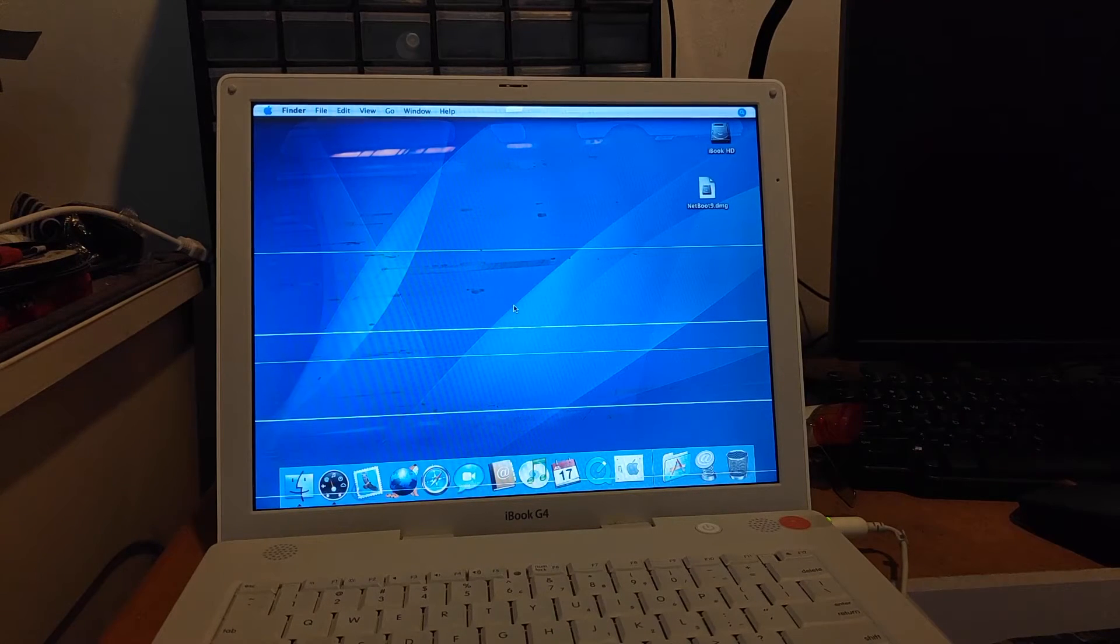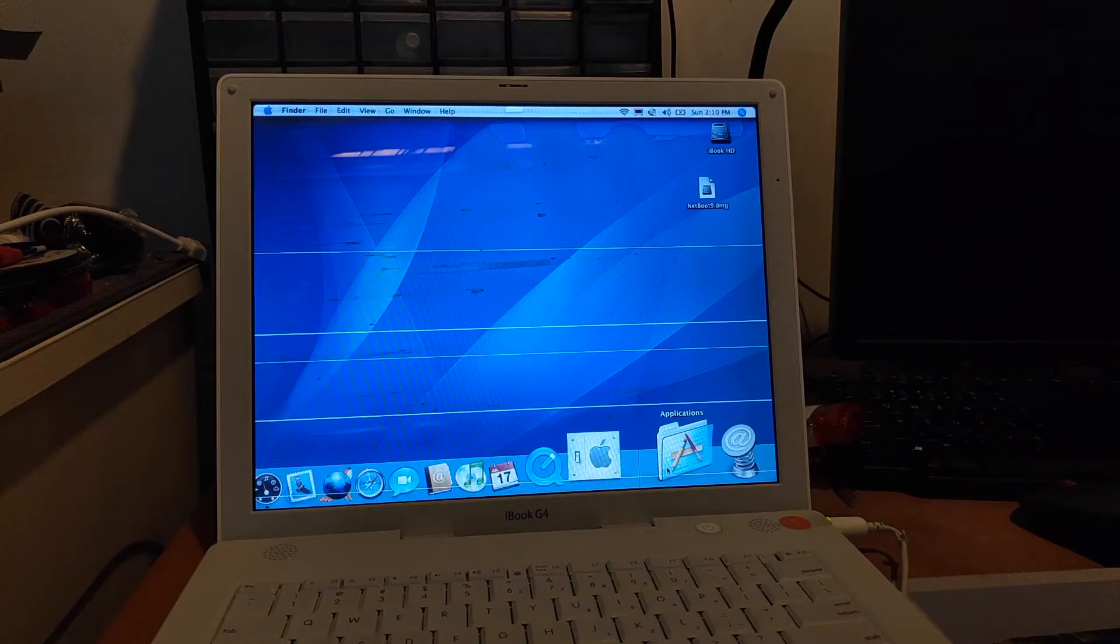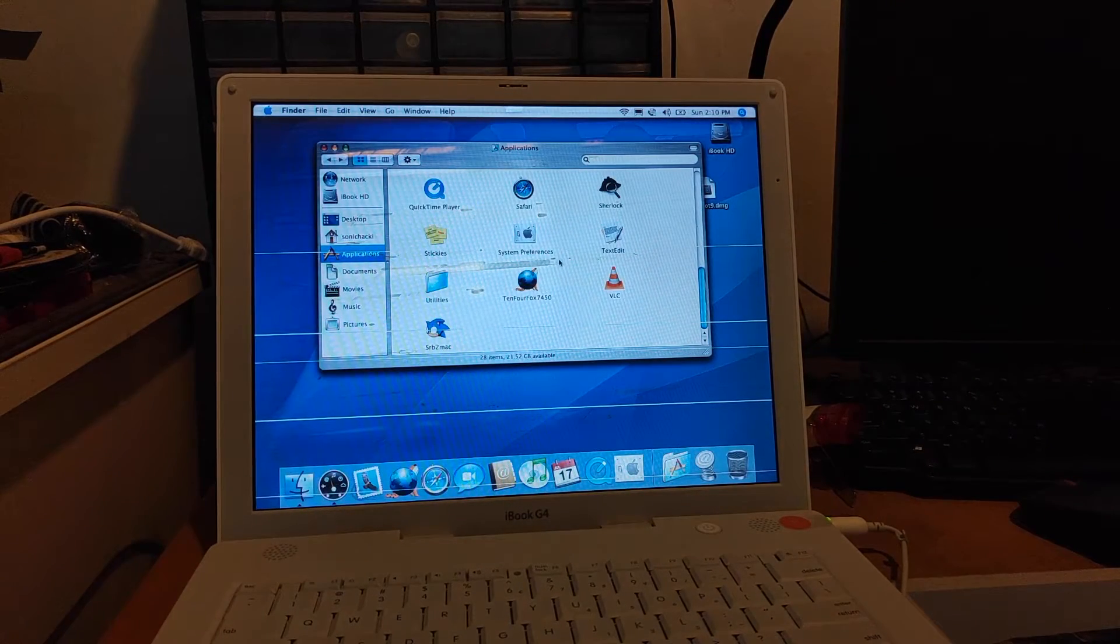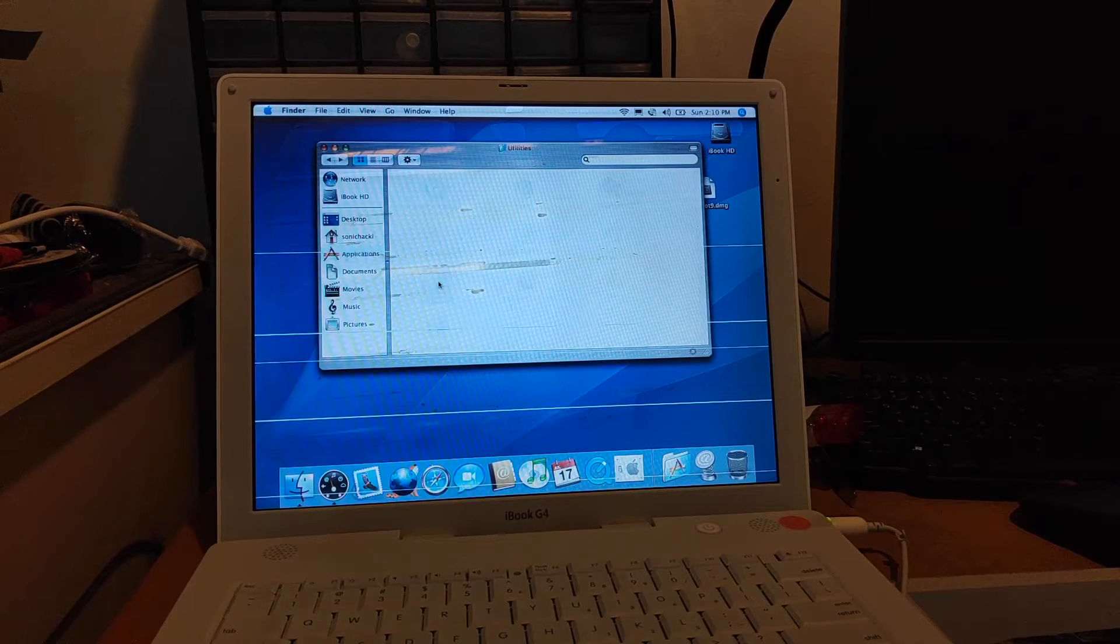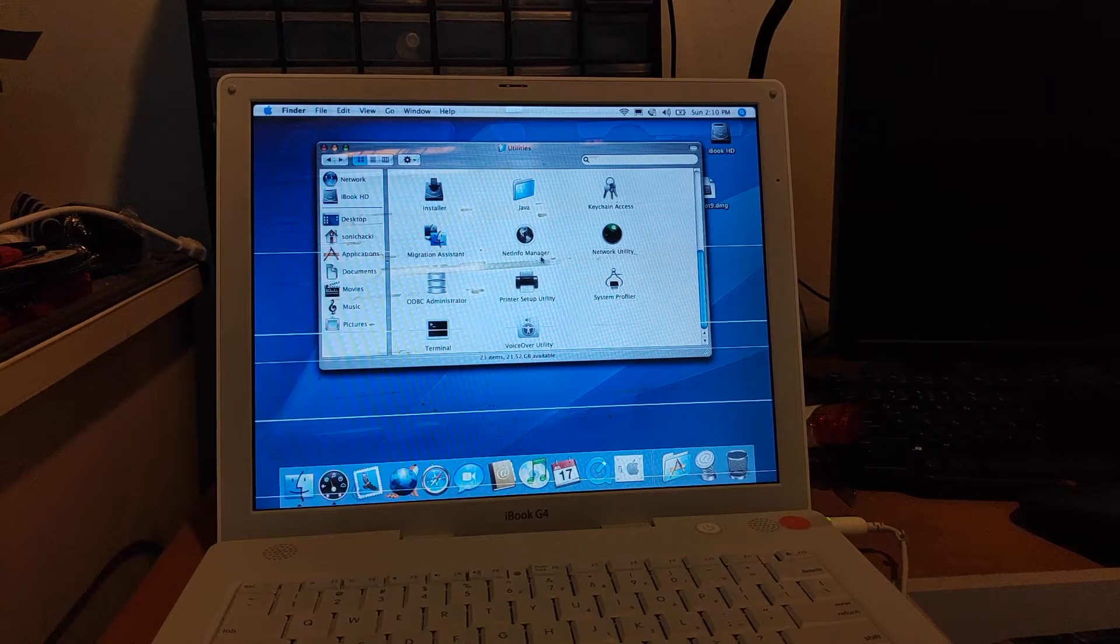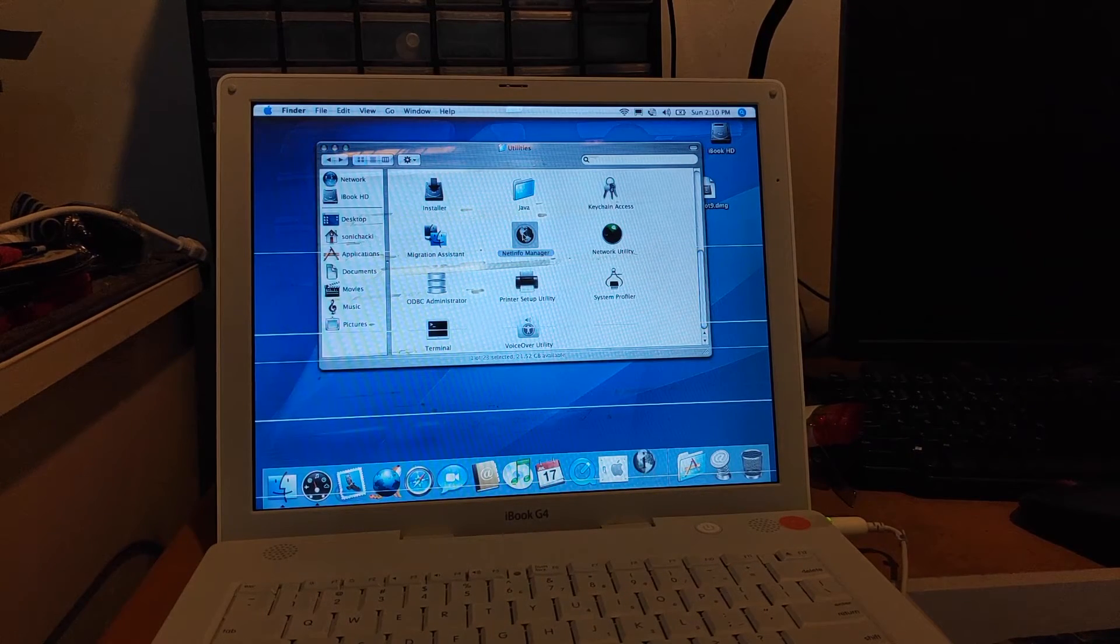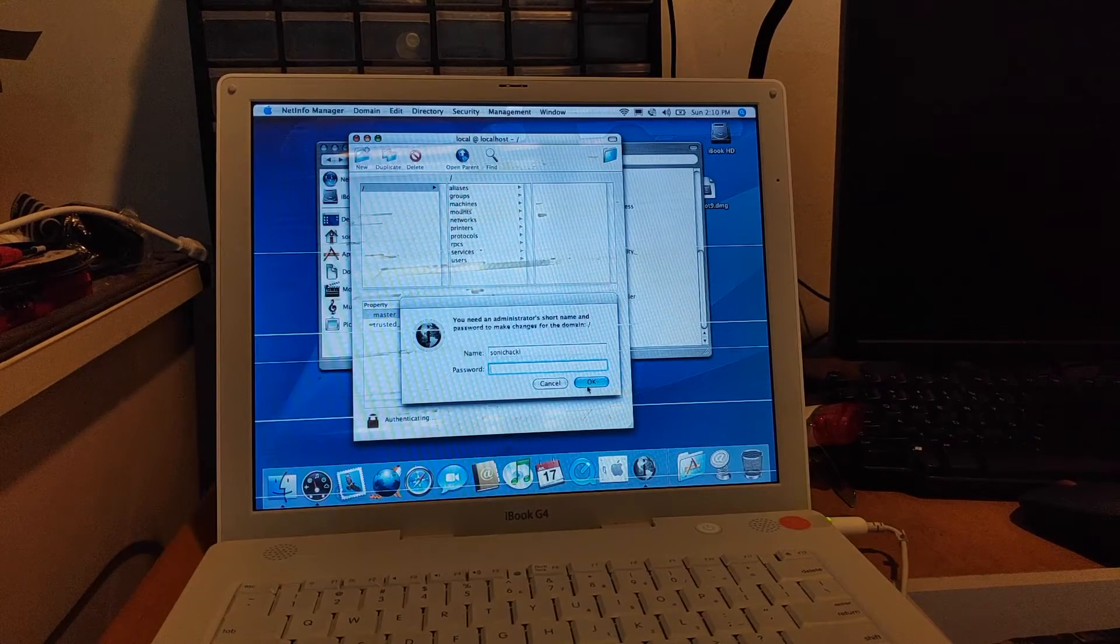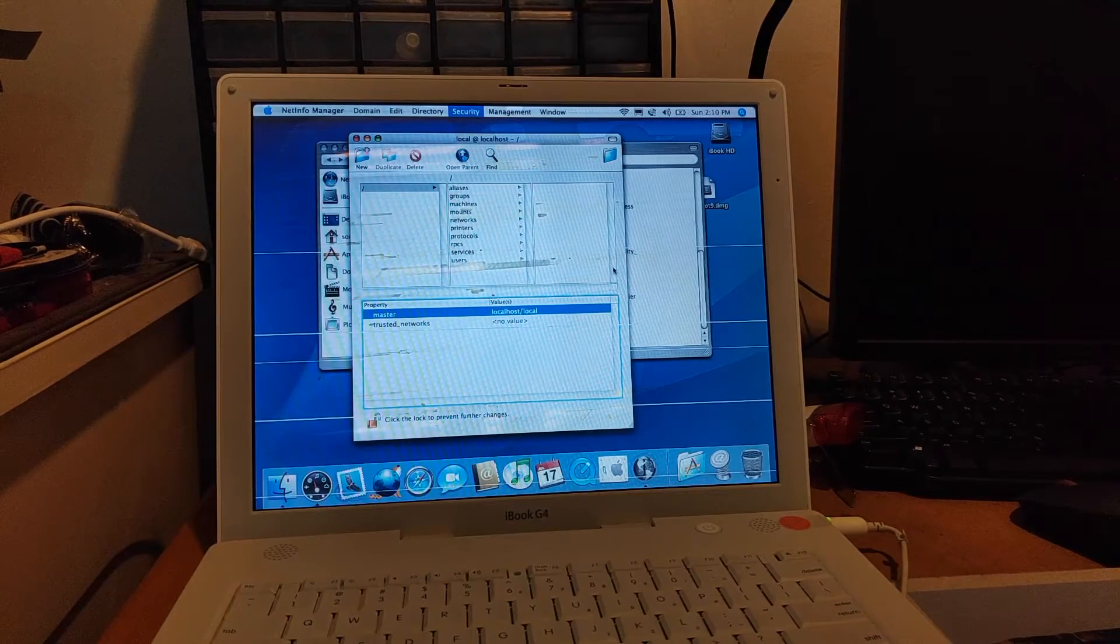So now you're back on your normal user account. It's recommended for you to disable the root user account that we've enabled back then. So we can go to Utilities and then we go to NetInfo Manager, authenticate, and disable the root user. The root account has been disabled.